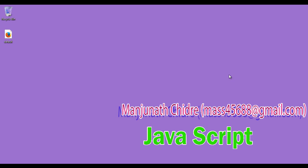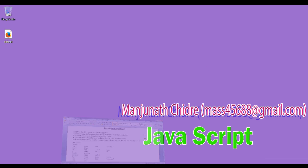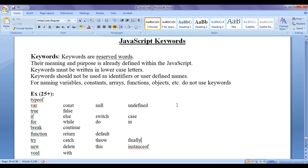Hello friends, welcome to JavaScript video tutorial series. In this video tutorial, I would like to discuss JavaScript keywords.